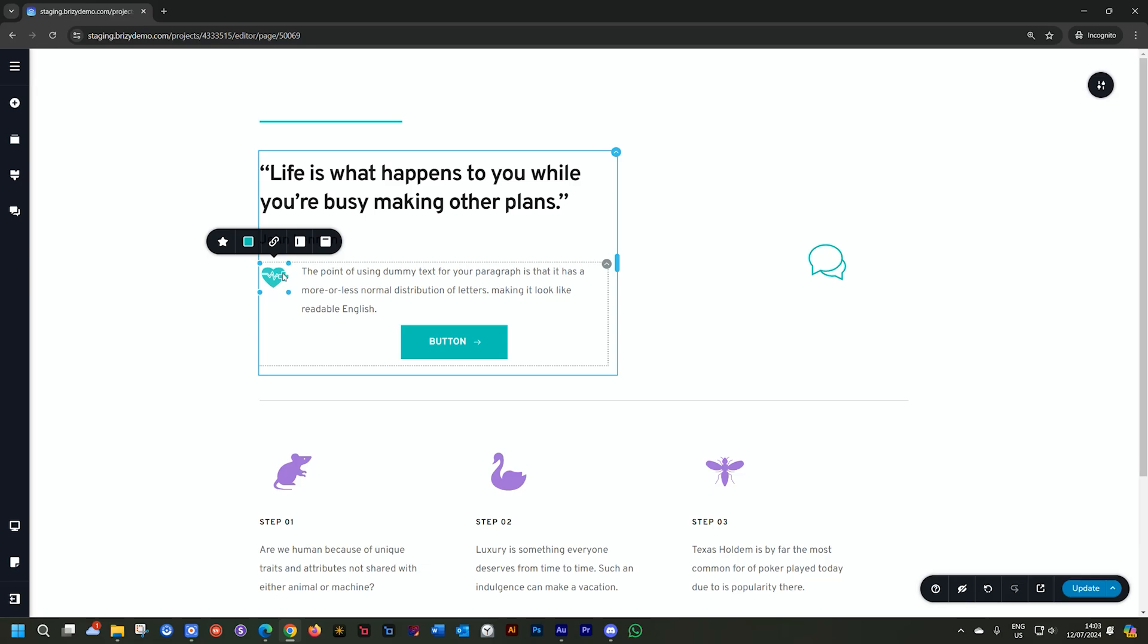If you want to see more of these sneak peeks, remember to subscribe to YouTube because in the coming days, I'm going to show you more of these features that will be rolling out soon for Brizzy Cloud and Brizzy WordPress.